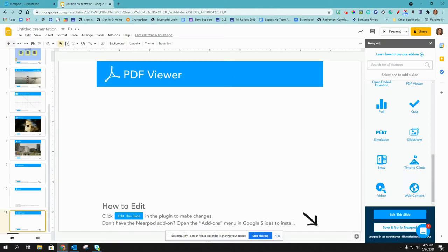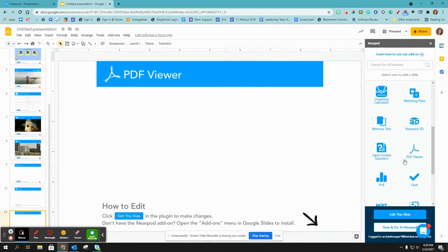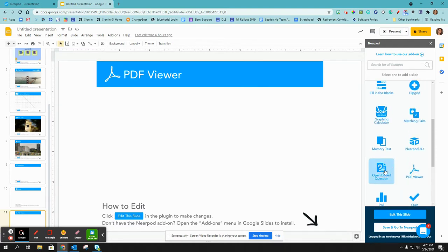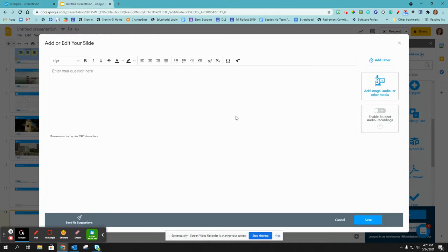And if you are using the Google Slides add-on, you would just click Open Ended Question in your Nearpod toolbar. And then you would fill this in just like we went through before.